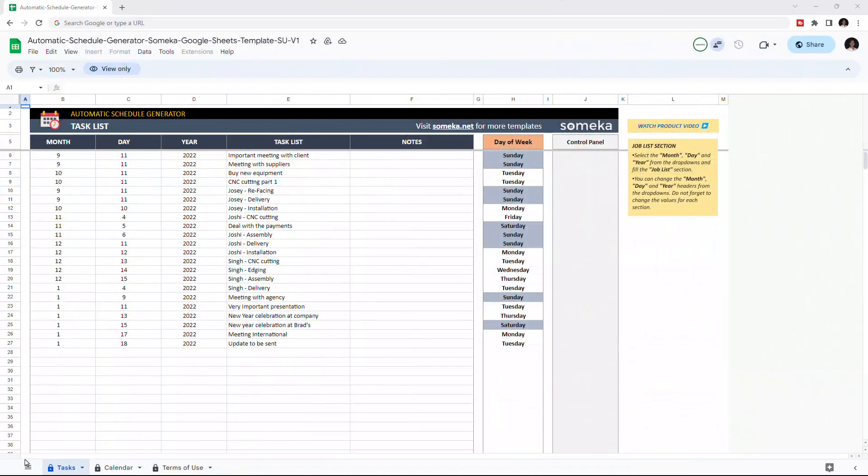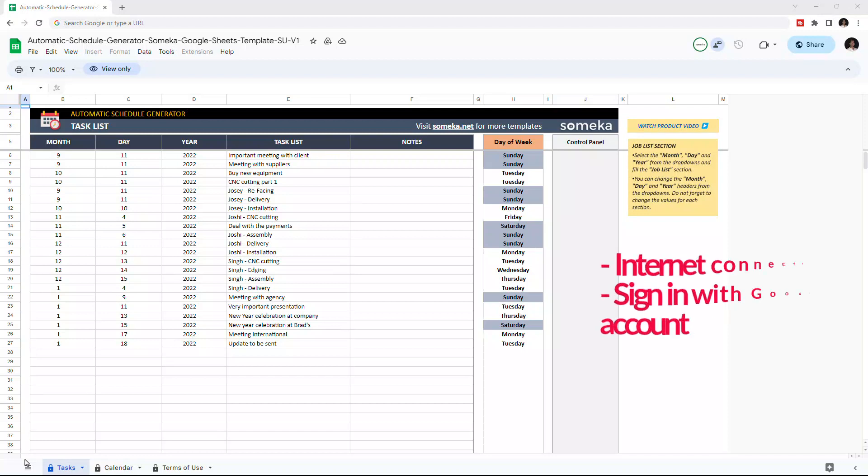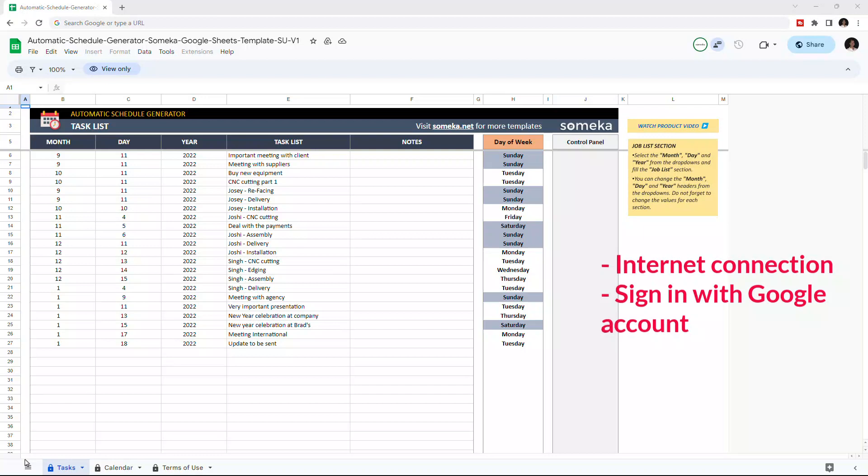Hello and welcome to SOMEKA Automatic Schedule Generator for Google Sheets. To use the template, make sure you're online and signed in with your Google account.